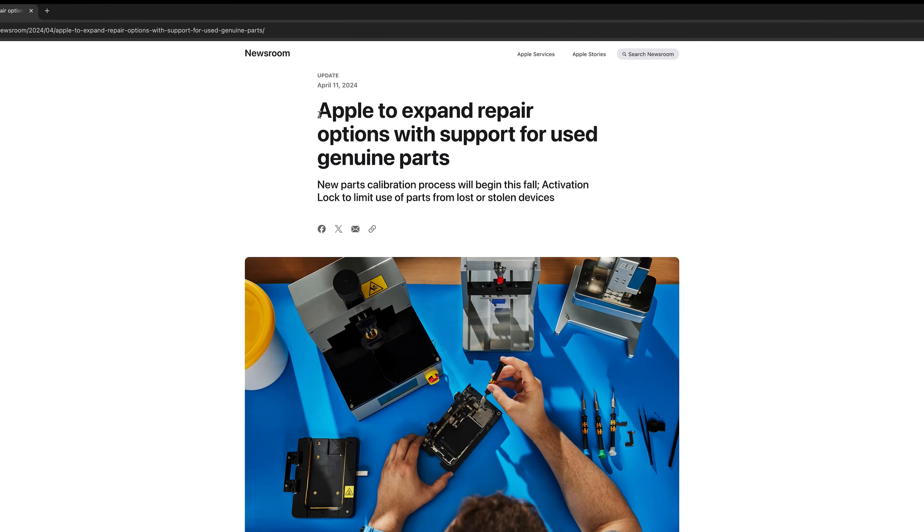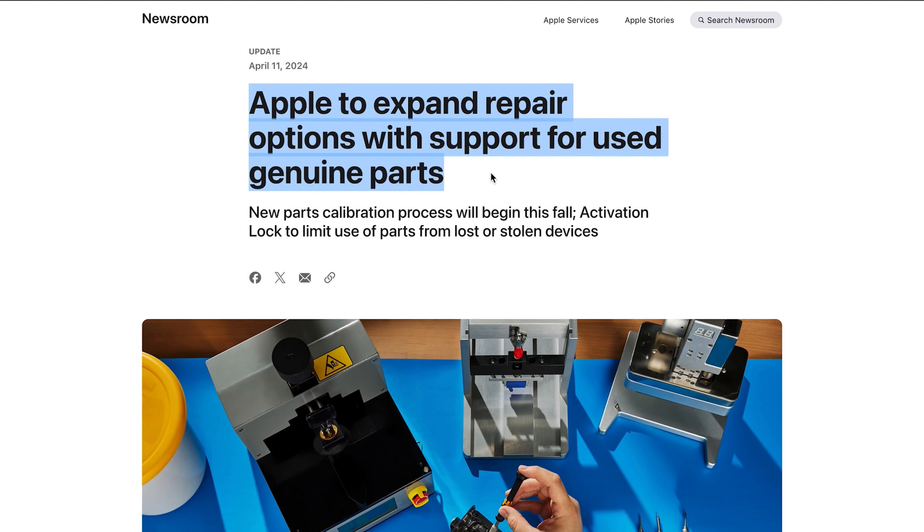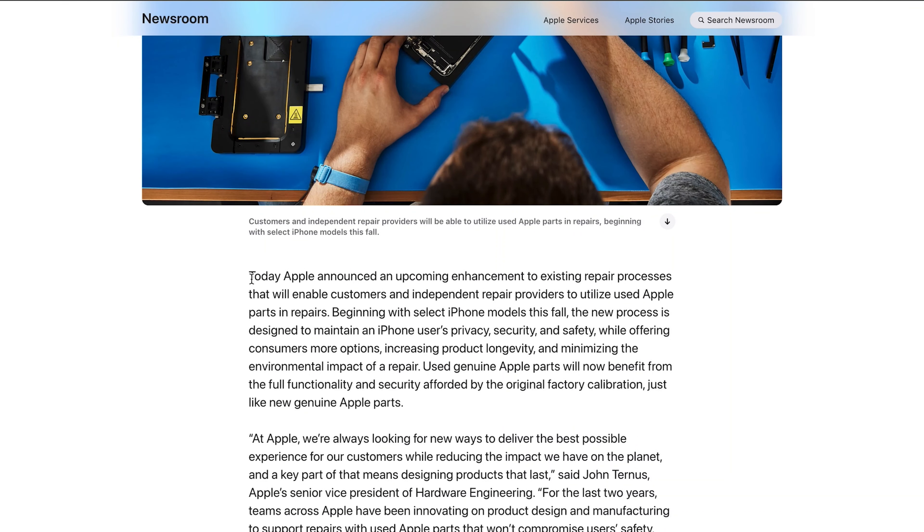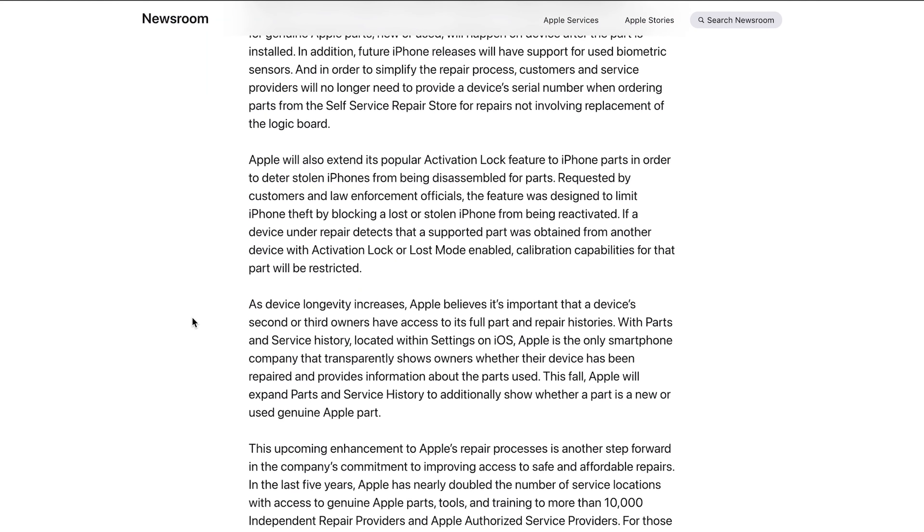As Apple mentioned back in April, they would loosen the repair policy for iPhone users and independent repair providers, making used Apple parts no different from new ones. However, they also stated that they would extend the activation lock to iPhone parts to limit iPhone theft.